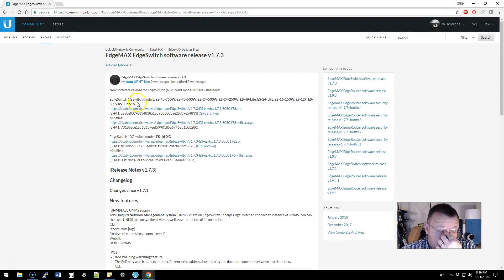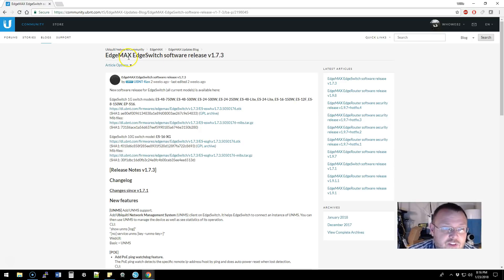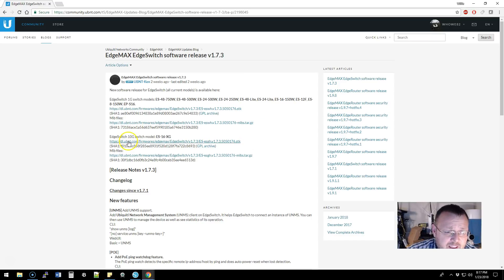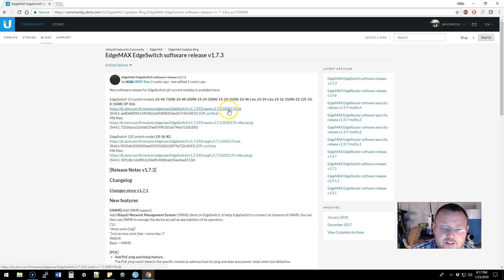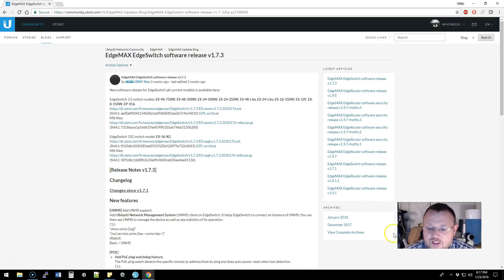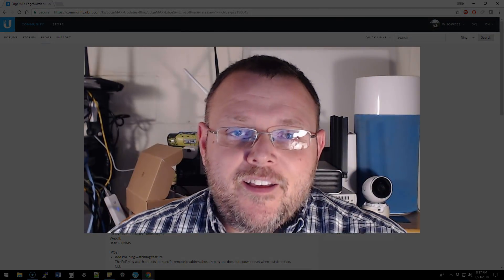We are going to look at the release notes, see what's new, back up the configuration on one of my edge switches, and upgrade the software. I'll put the link in the description — this is EdgeMax EdgeSwitch software release version 1.7.3, and I am upgrading the EdgeSwitch 24 Lite.